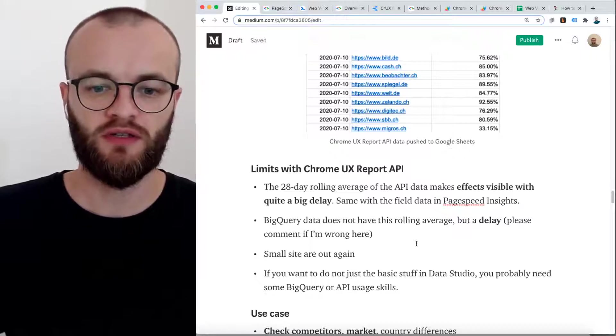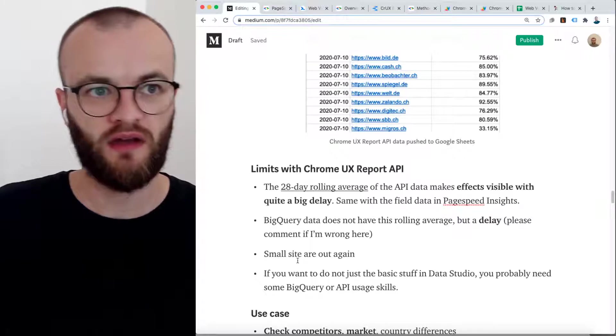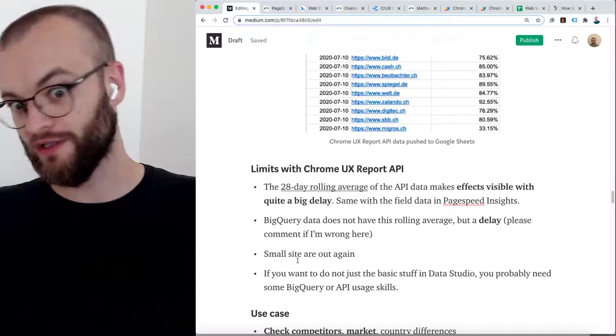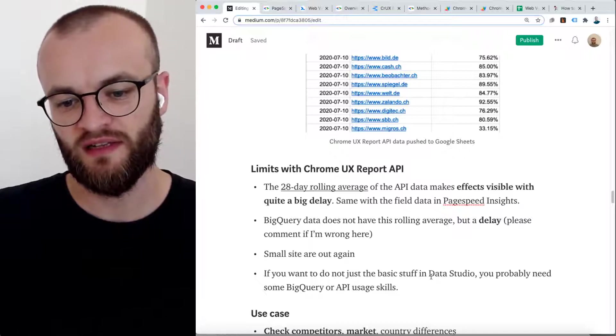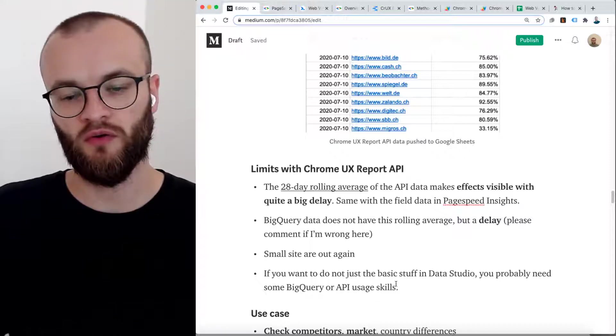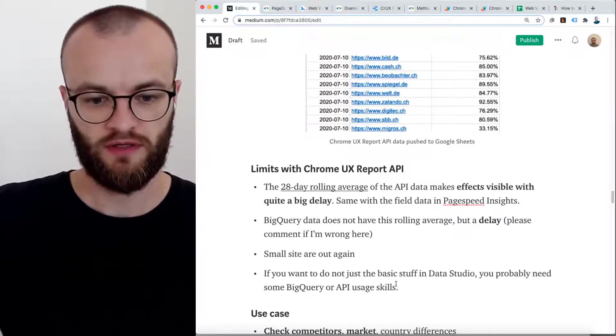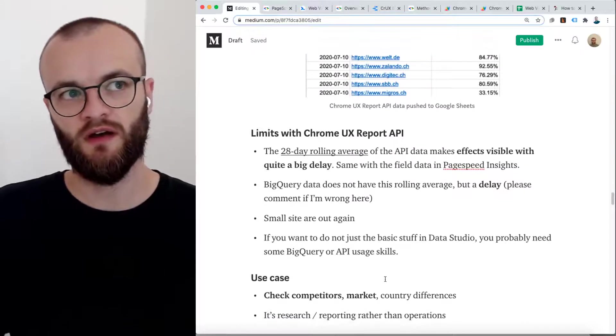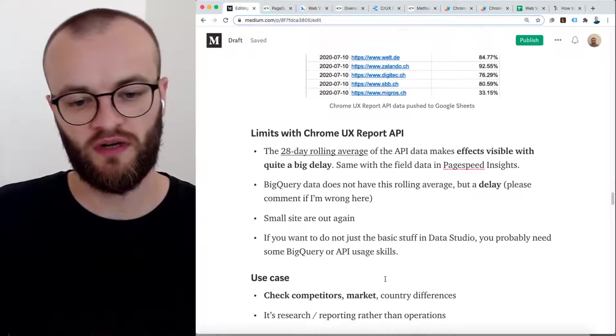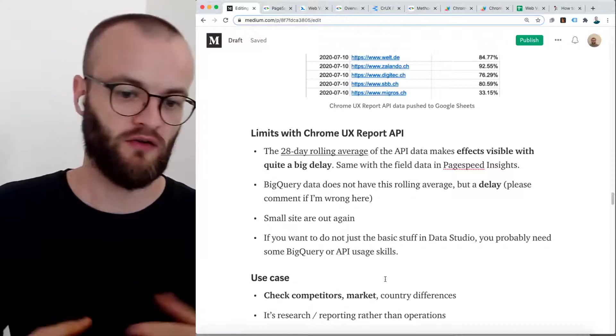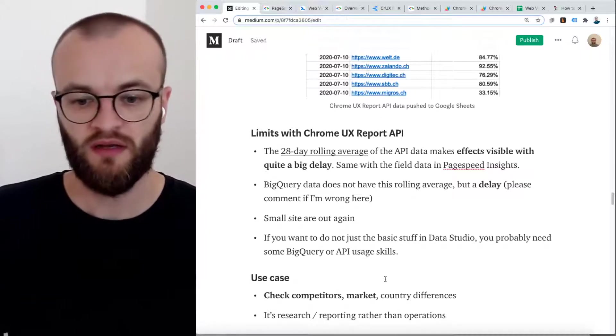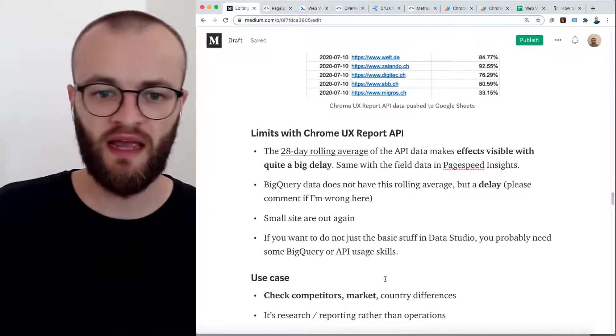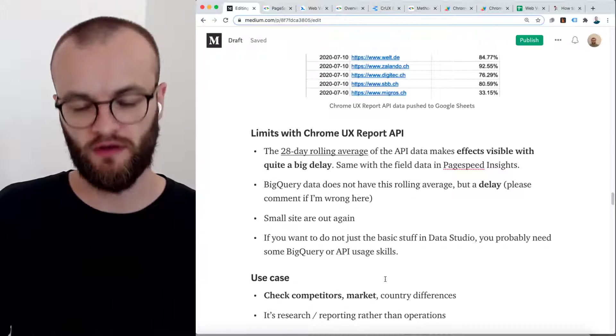There's also some limits. Small sites are out again. You need to be in the 18 million most important websites of the world. Another limit, maybe you need some skills in BigQuery and API usage if you want to do more than the Data Studio solution. For me, the use case with this data set is not monitor my own site. It's more interesting for me to check competitors, check the market and compare. It can also be used if you want to do some research and some reporting. But for operations with the delay and with the rolling average of 28 days, it's not the first choice for me.